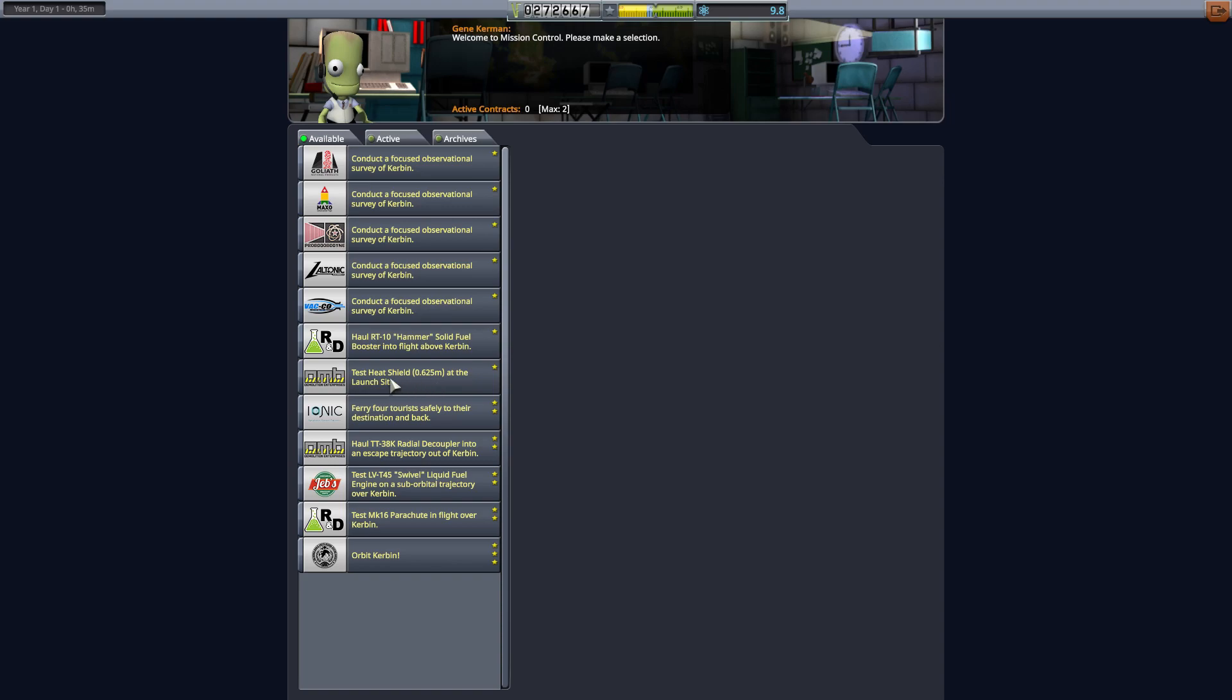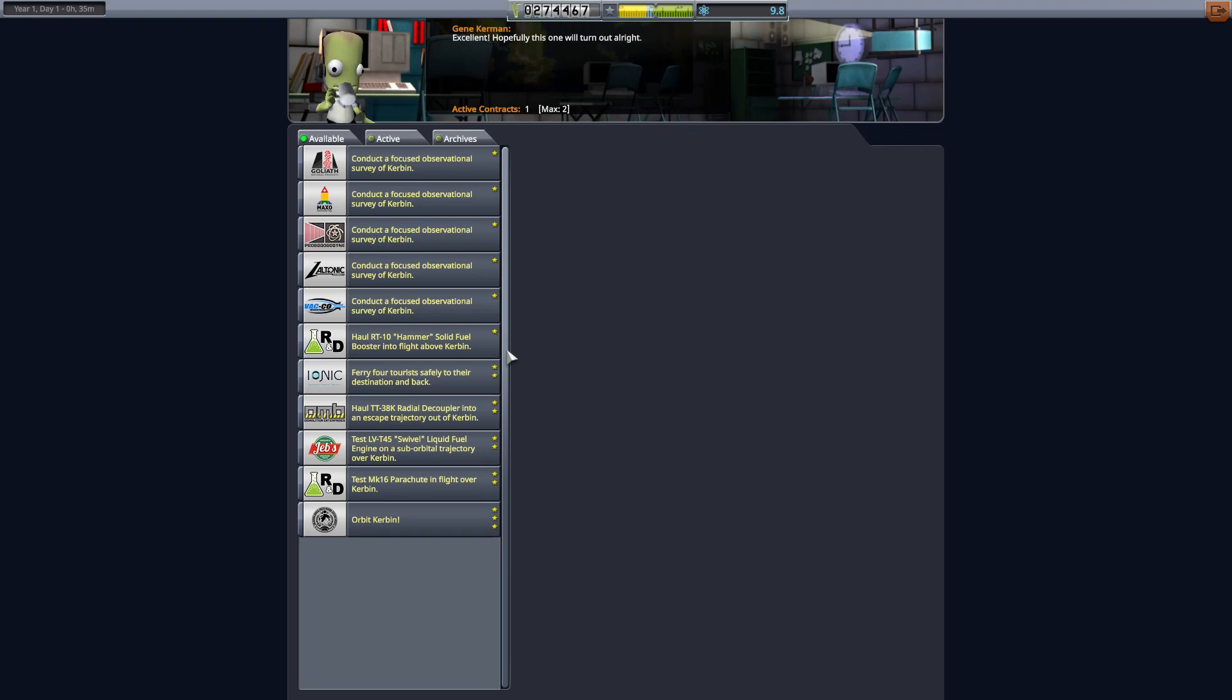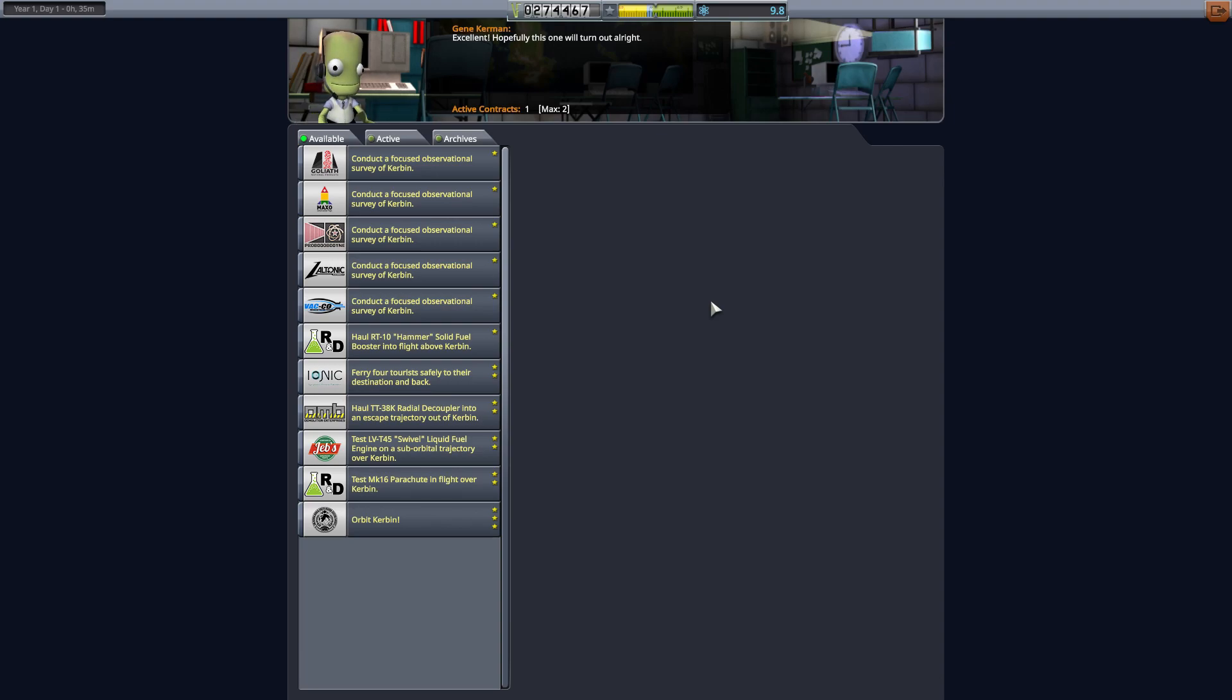There's another test the heat shield at the launch site. Part of the reason I'm grabbing these is there are some upgrades we need to purchase for buildings and that costs a lot of money. So we will be running a little low on funds pretty soon. I want to kind of get ahead of that a little bit.